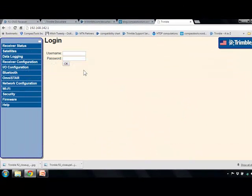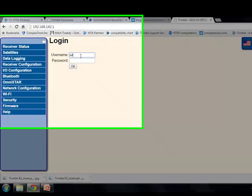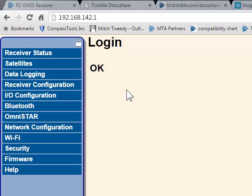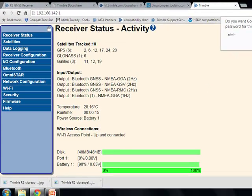Because it's brand new out of the box, you can use the default username 'admin' and password 'password'. Looks good — we are now logged into the R2.